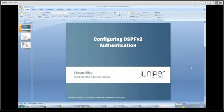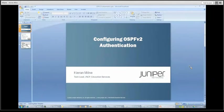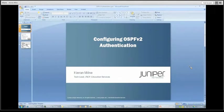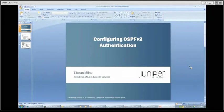Hi, my name is Kieran Milm. I'm a tech lead with the Juniper Networks certification program here at Education Services at Juniper Networks.